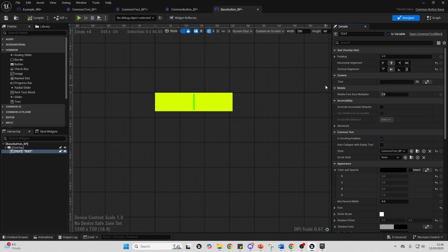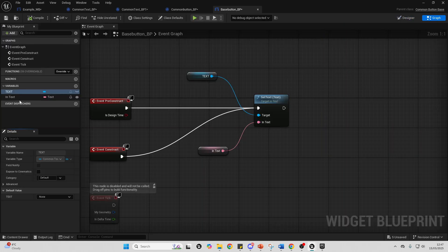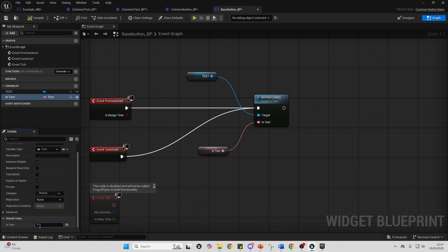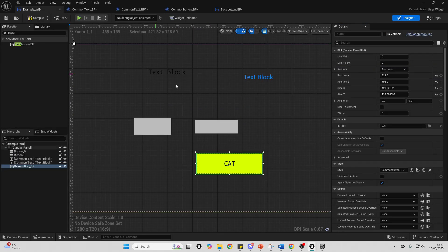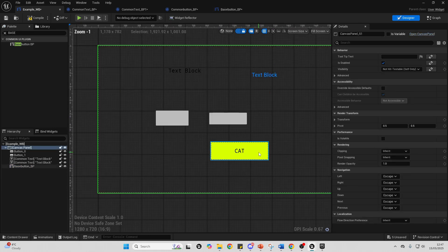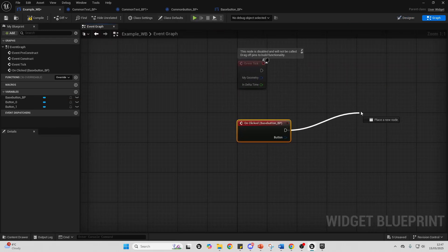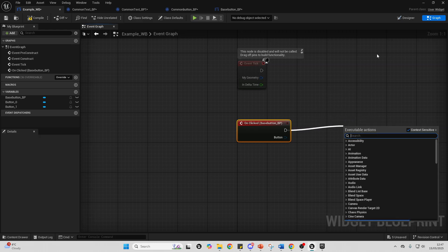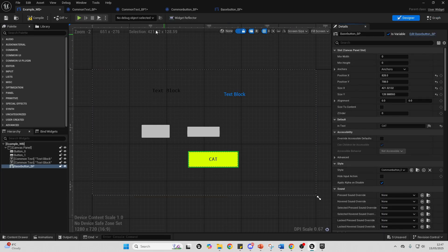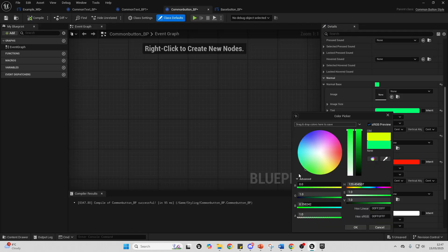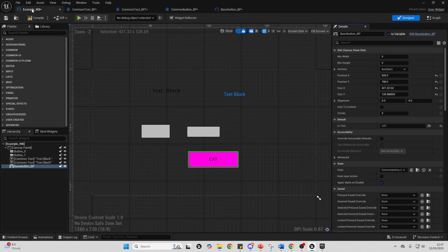I'll compile, go to the graph, and set the preview text to 'text here' so I have a preview. In the example widget, the text is centered. Whatever I change in the base button will affect all instances. In this way I've created a universal button. If I decide I don't like the color, I can go to my Common Button, change it to pink, compile, and that change will apply everywhere.